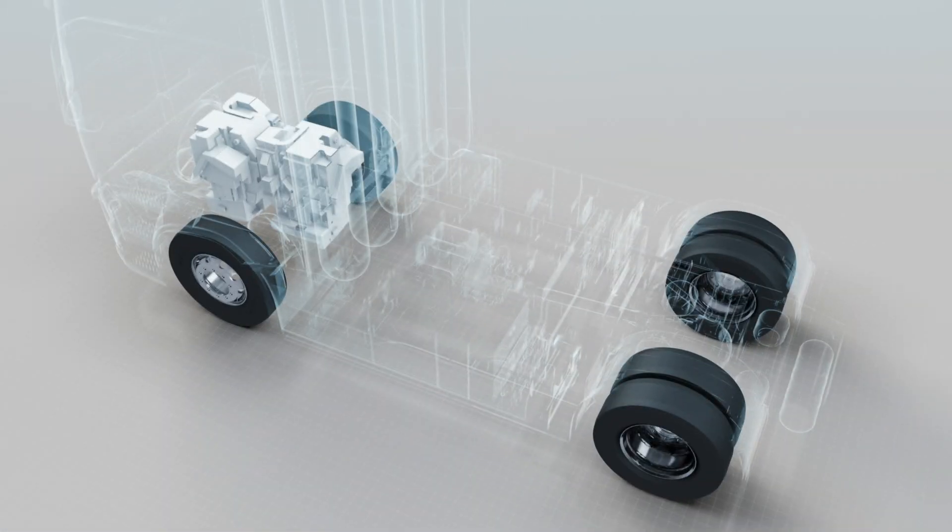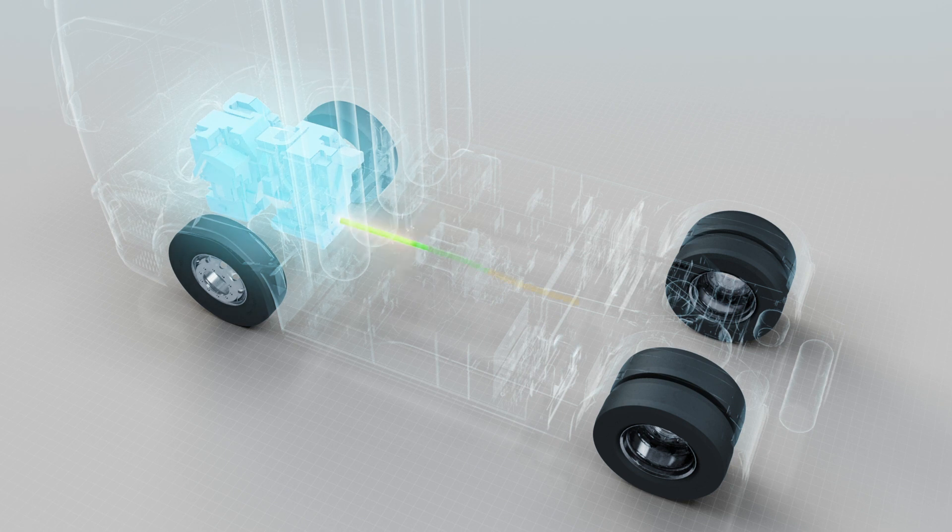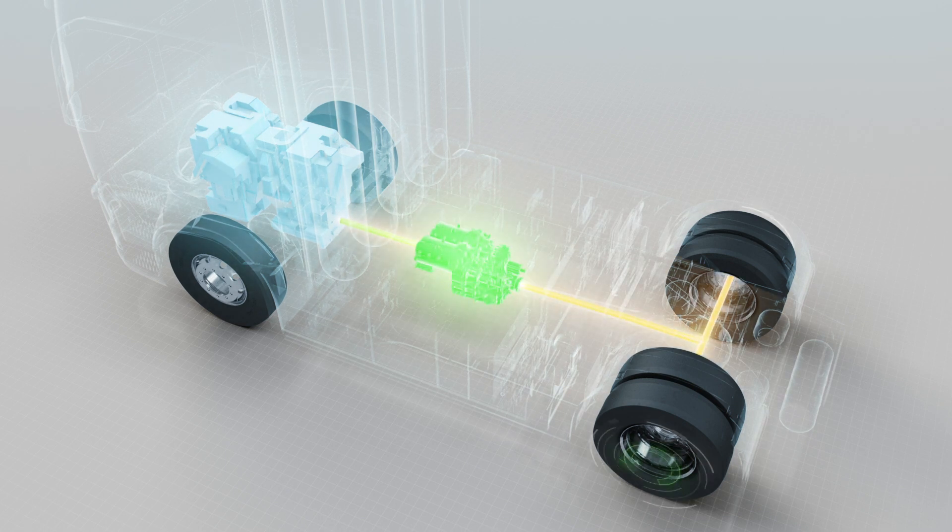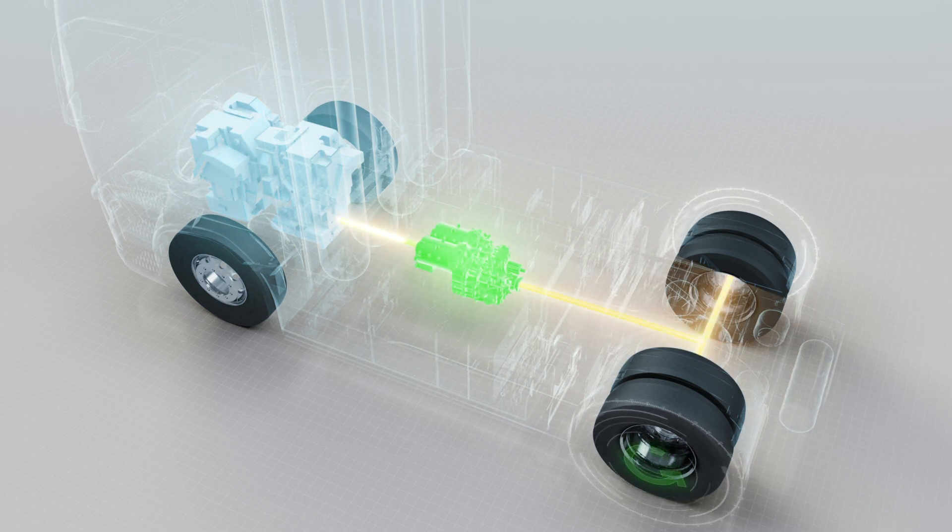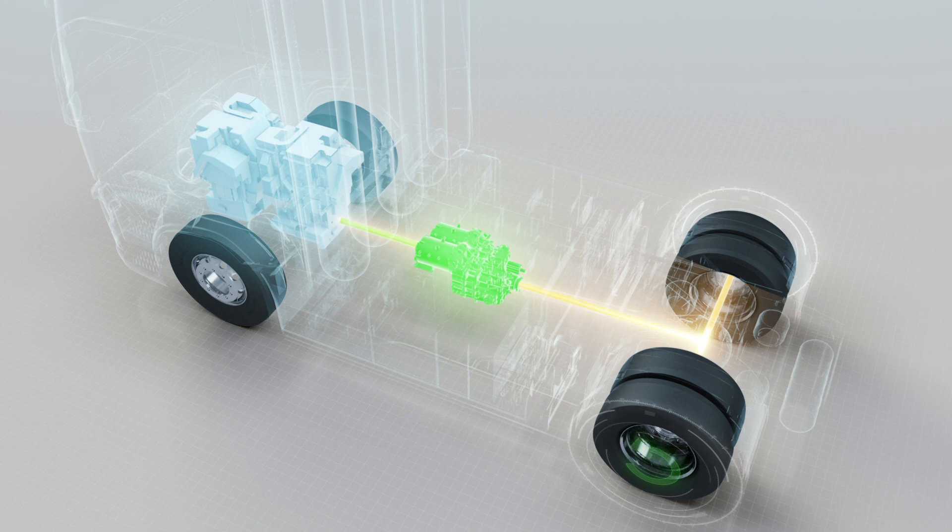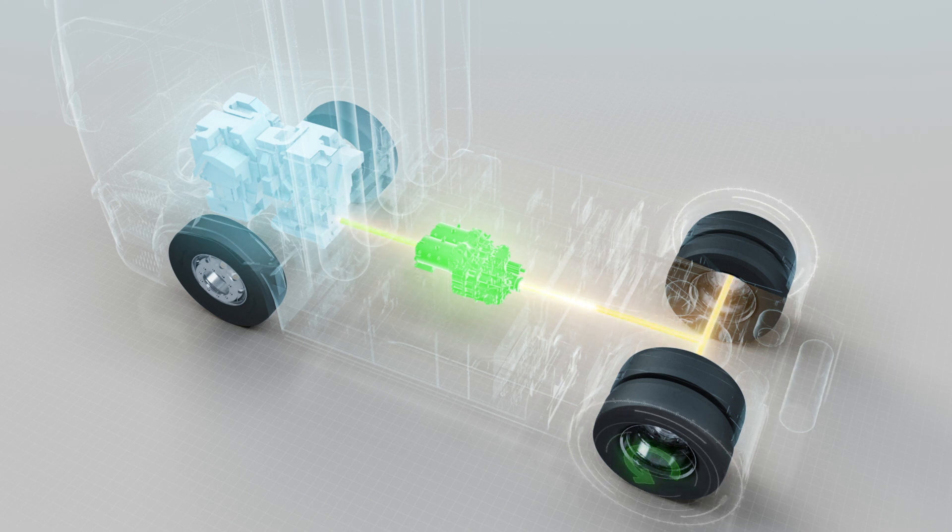In order to produce enough electricity to be able to propel a vehicle, a complete fuel cell system consists of several hundred membranes stacked together.